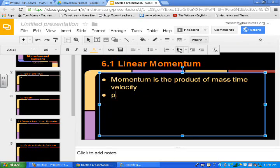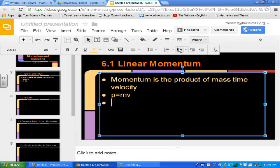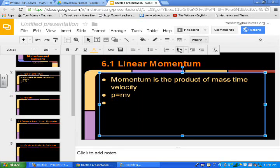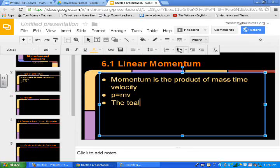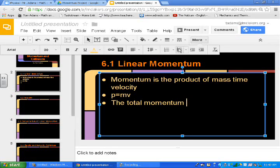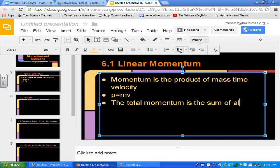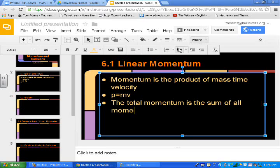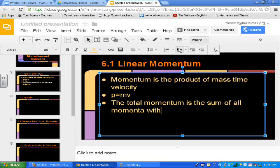And then on the next bullet point, I want to see a formula. So I think what I'm going to have the kids do is put a definition, then a formula, and then they have to put in how it related to their recent project, the momentum project that we worked on. And so they're going to do that for all of the slides.